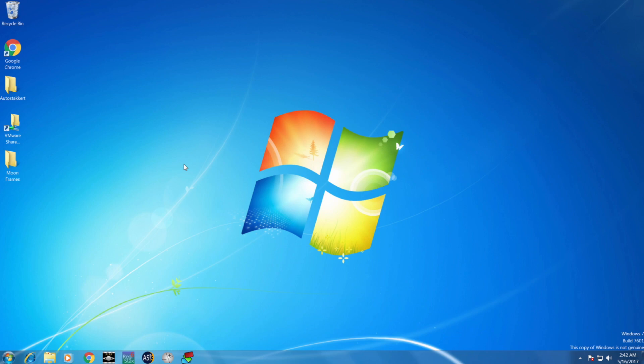I have a Mac actually, this is on my iMac. So you need Windows first of all, and you can have that on Mac through VMware.